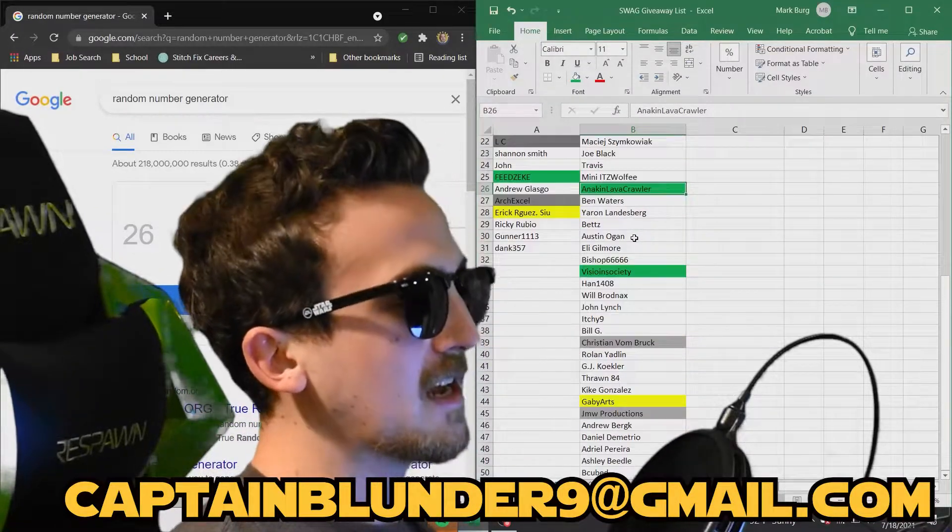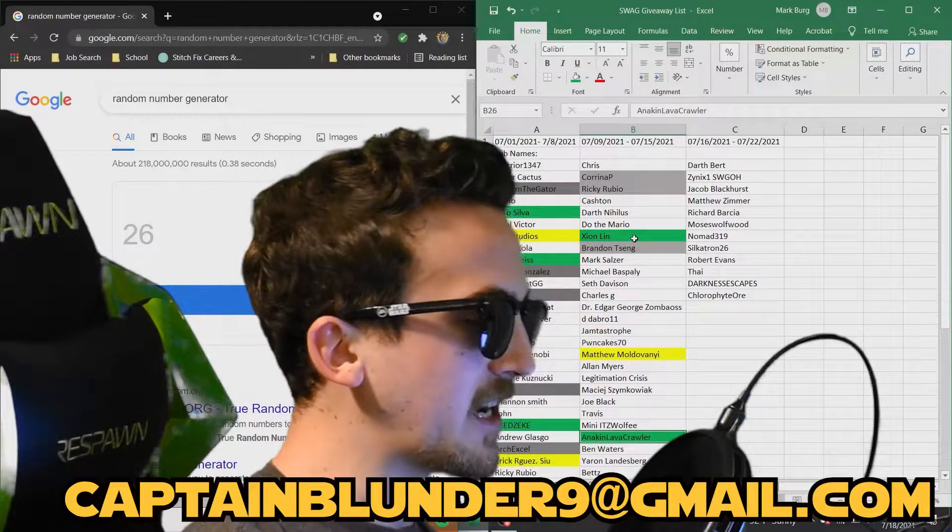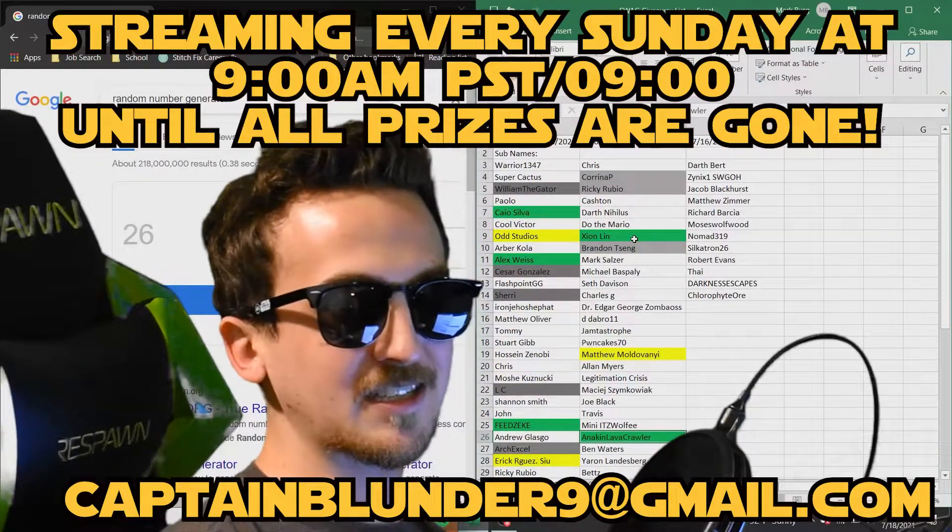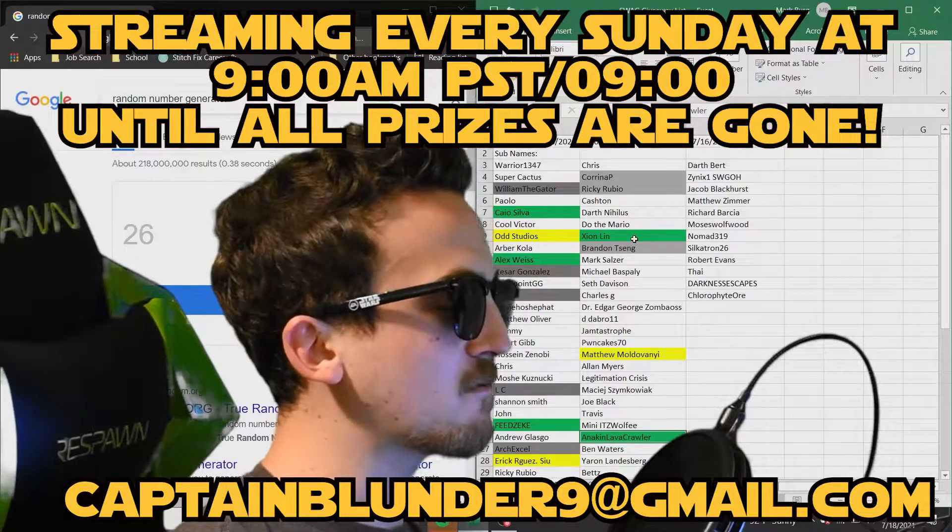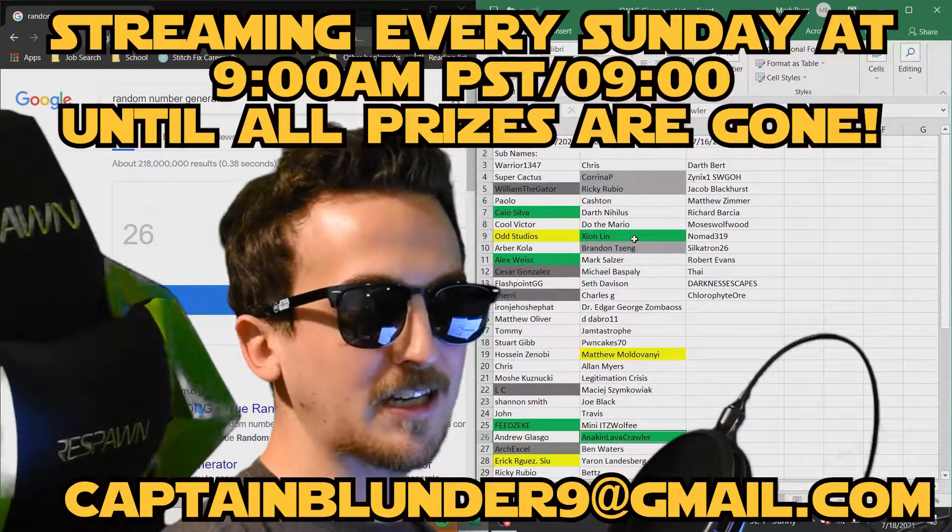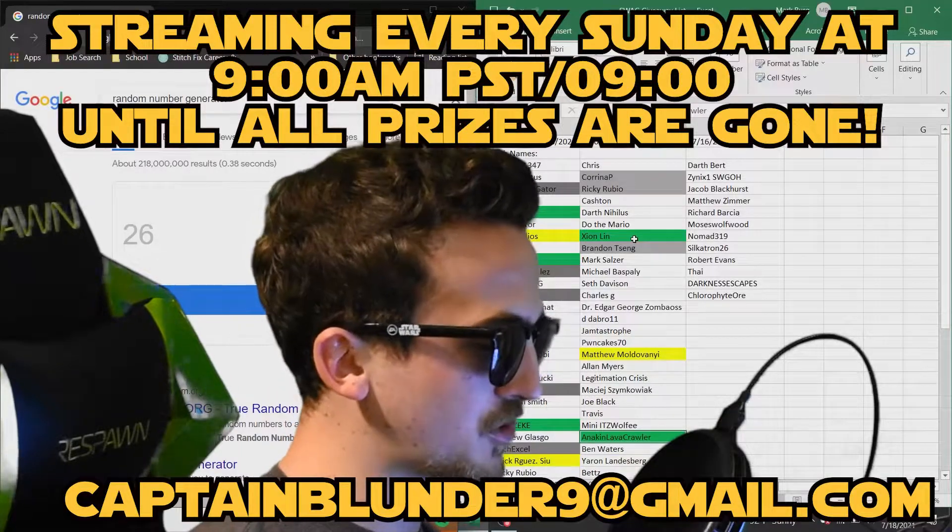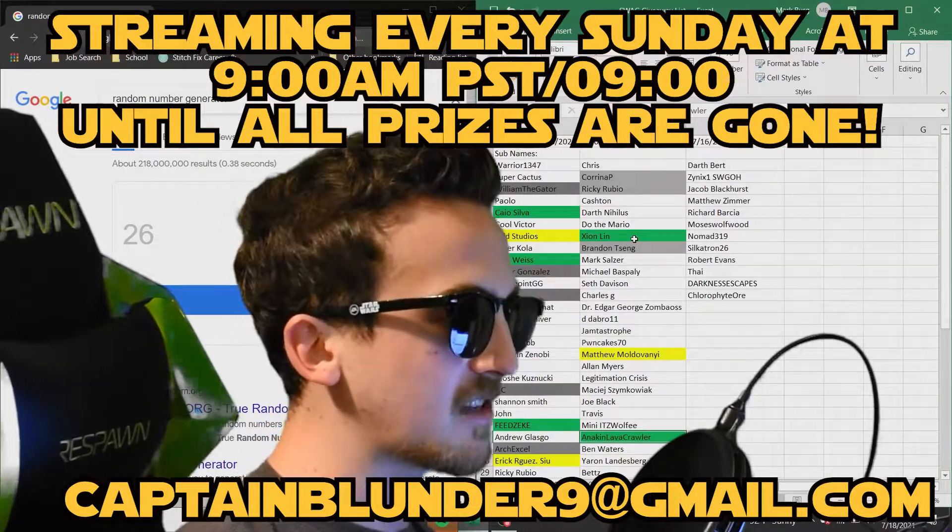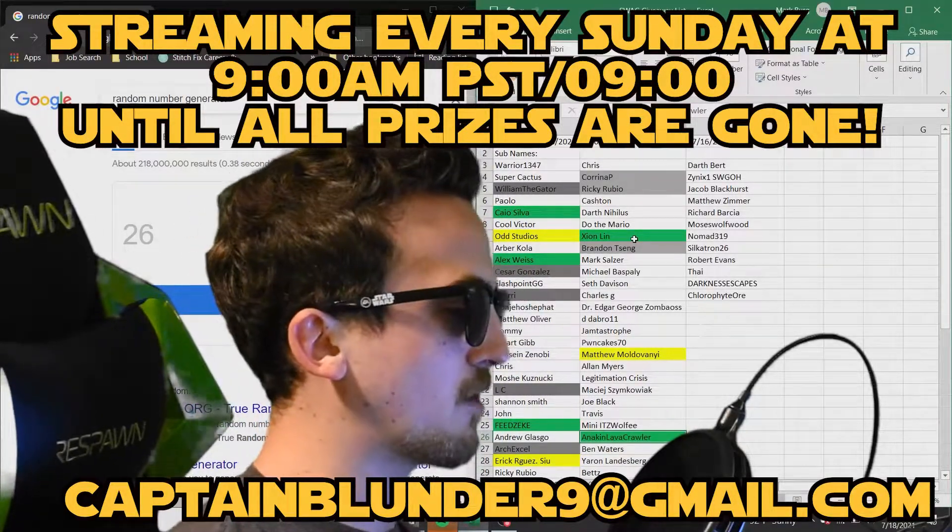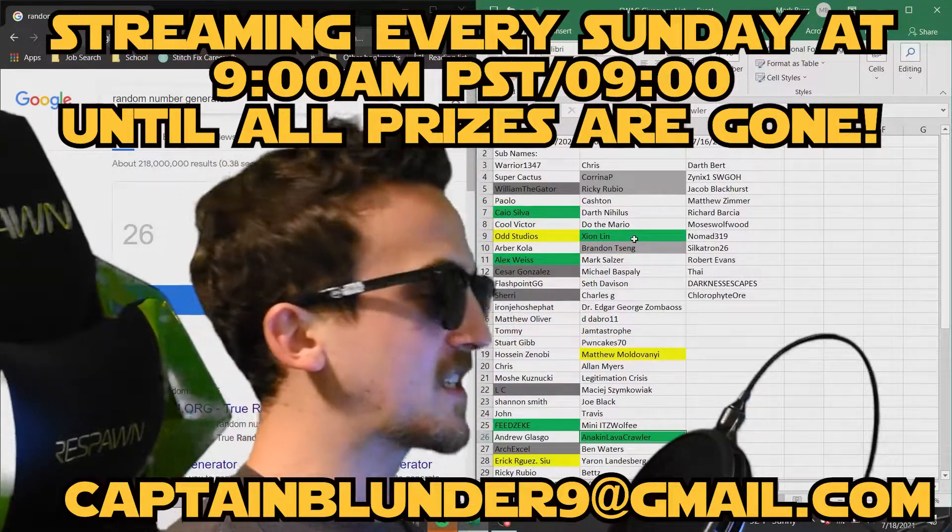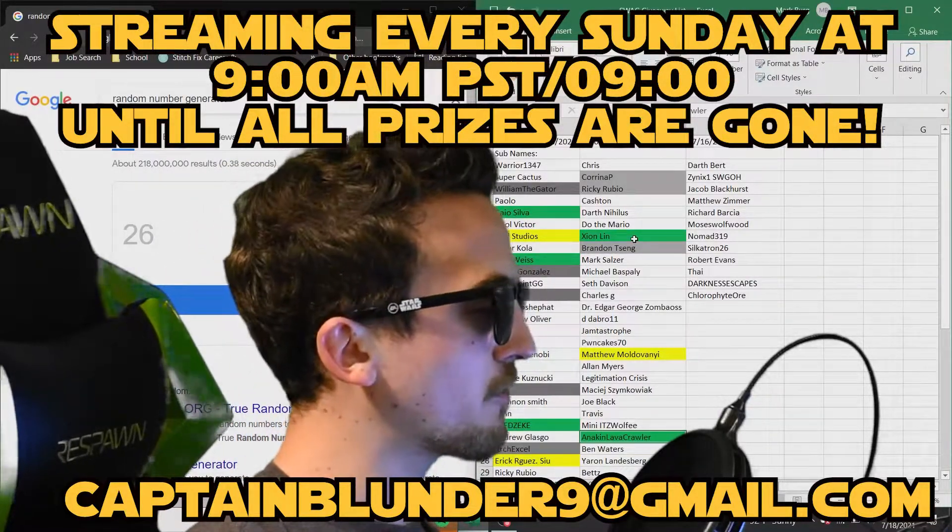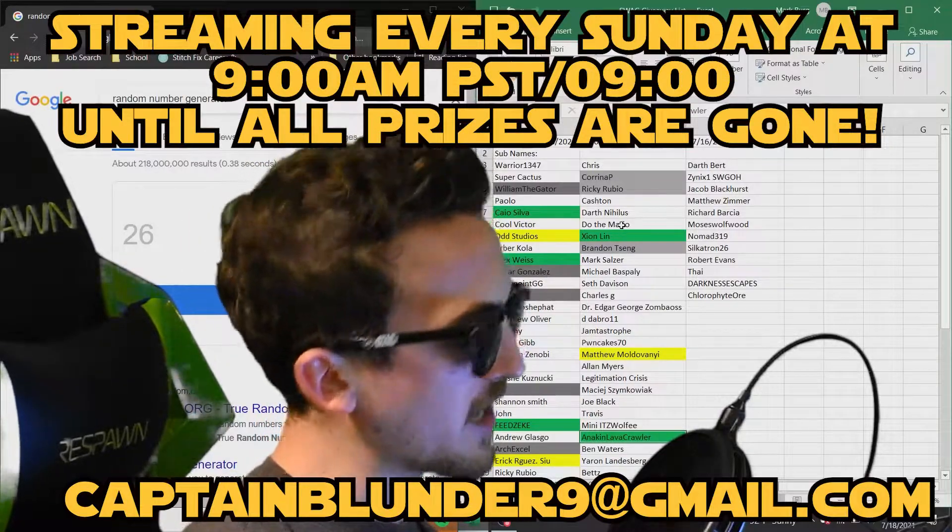fret not, because you have the opportunity every week, every Sunday, until all the prizes are gone, beginning at 9 a.m. Pacific Standard Time, I will be doing a live stream. We'll be giving away prizes during the live stream. That's right. So if you didn't win here, you still have a chance. Come by the live stream. Check out what we're doing,